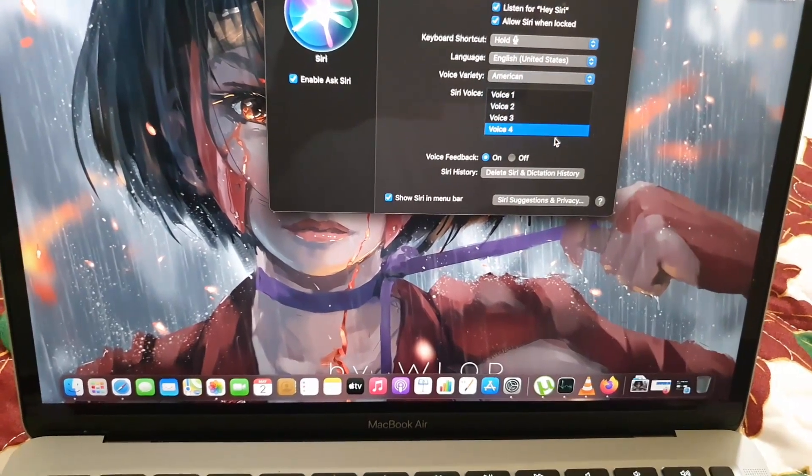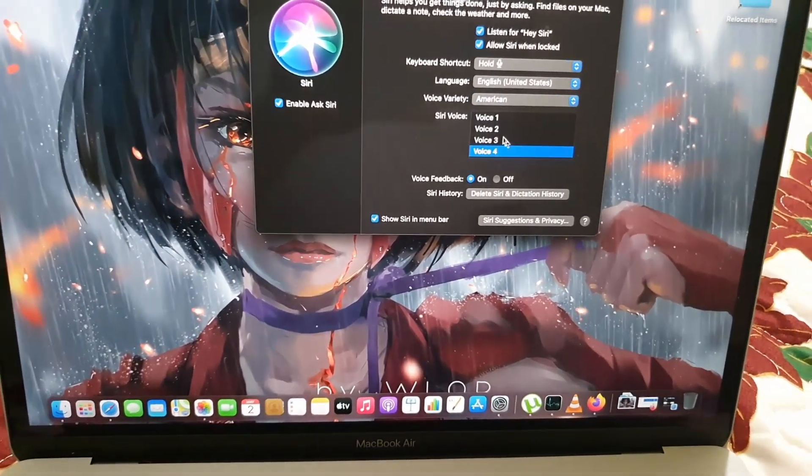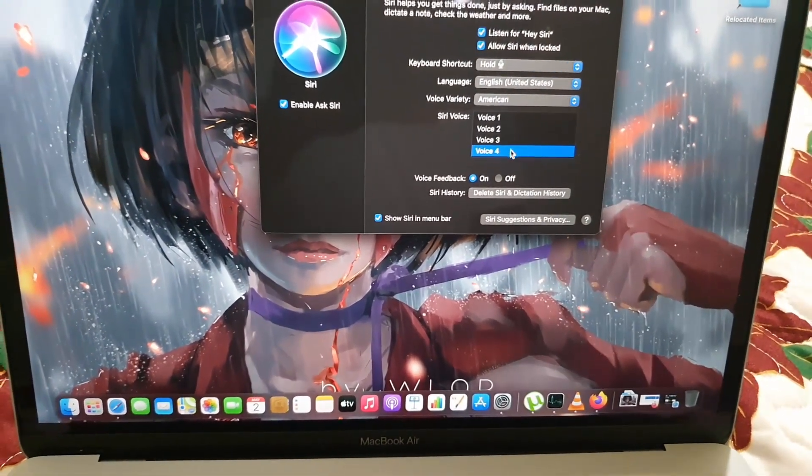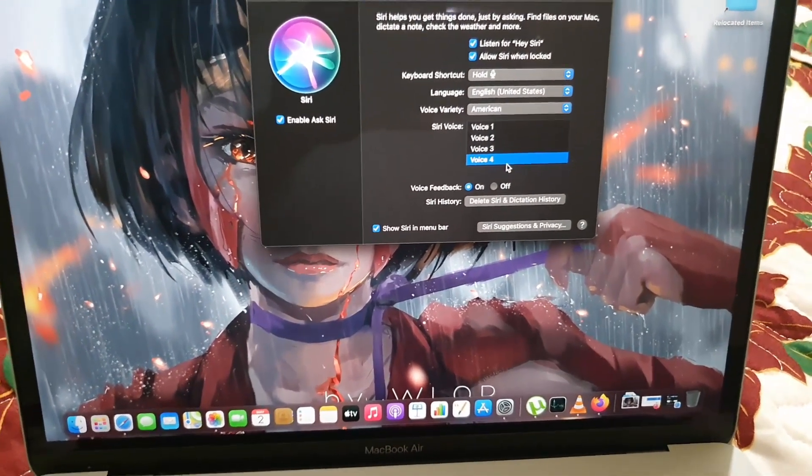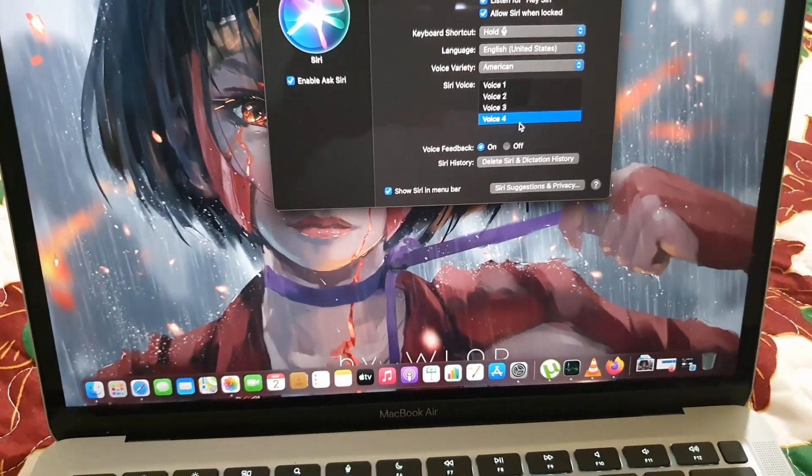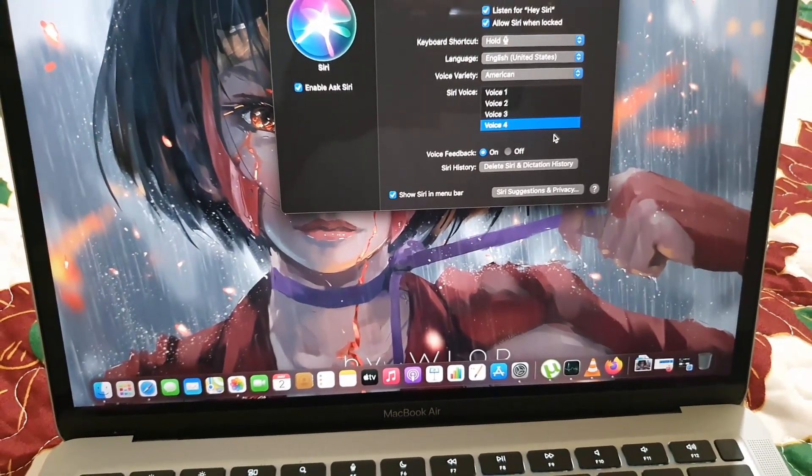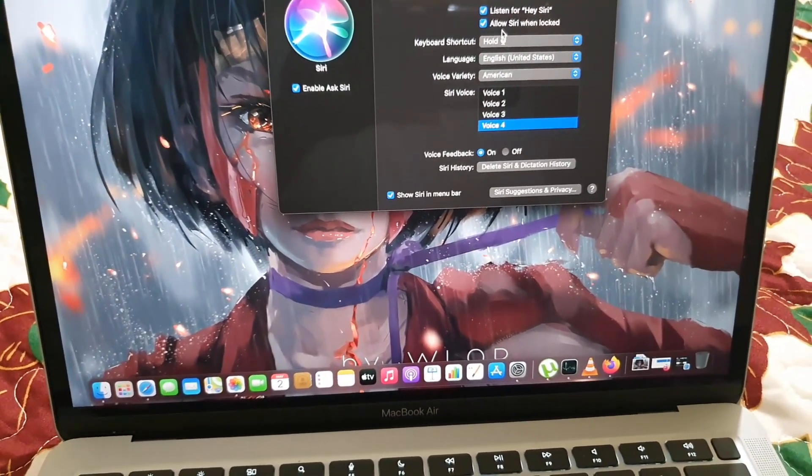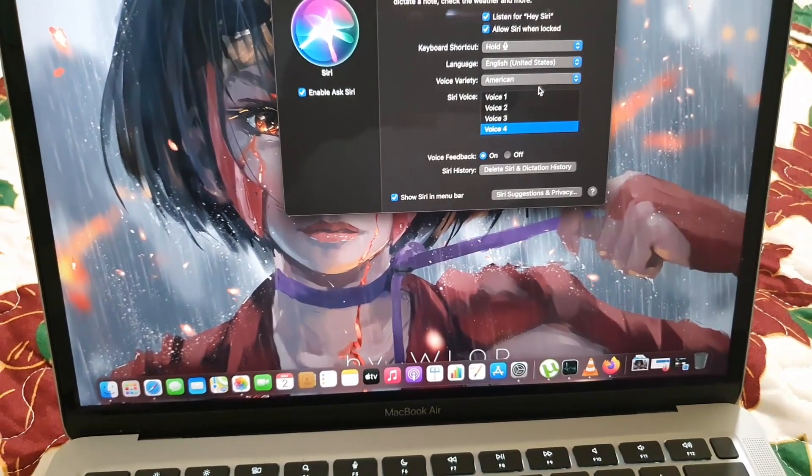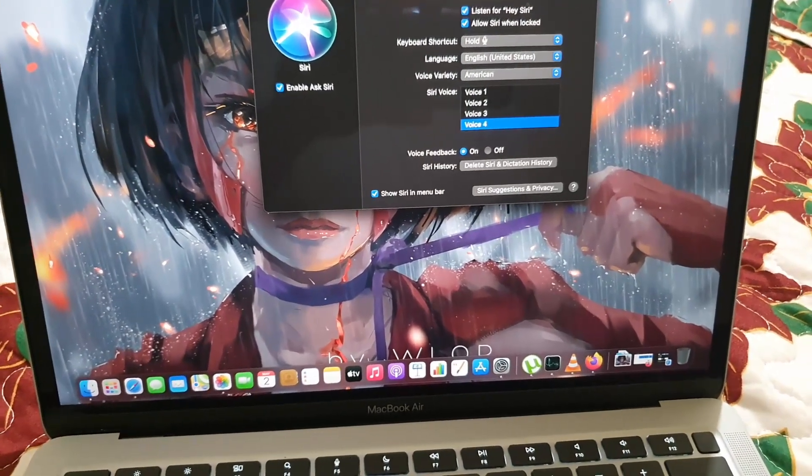Once you're finished, you can basically leave the settings as is along with your other options, and then you can close out the settings window.